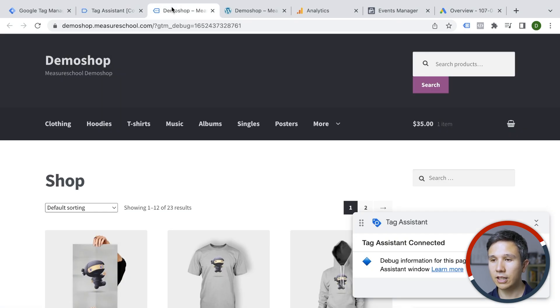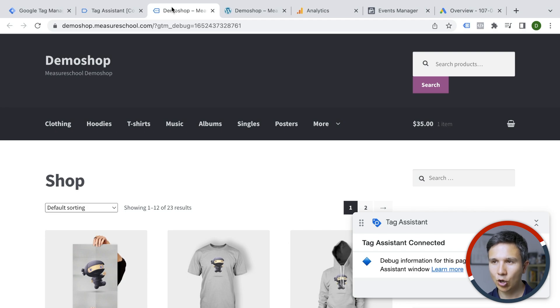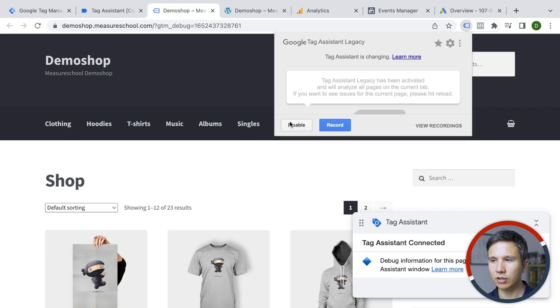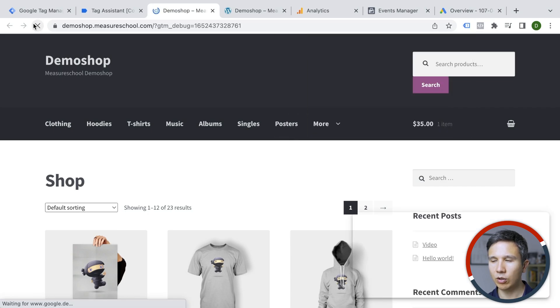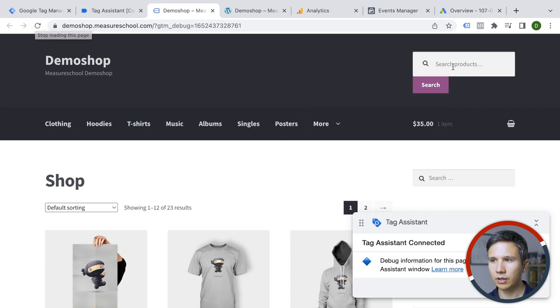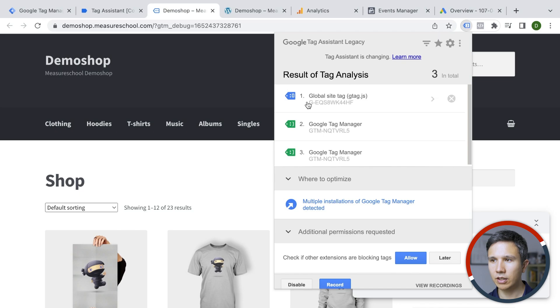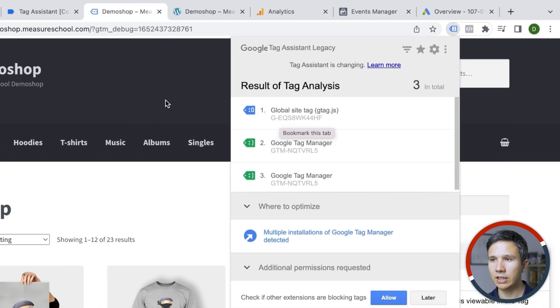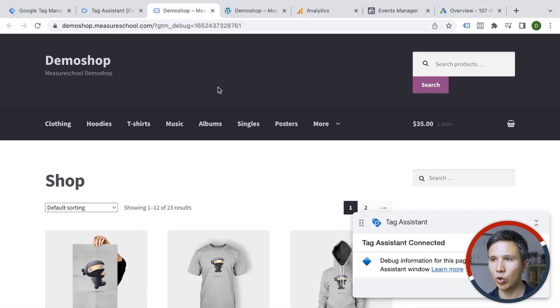Now we can control and check if this is actually true through certain methods. One is obviously through the extensions that we have already used. So the tag assistant extension, you can enable that and then let's reload the page and we see right here our global site tag with our Google Analytics 4 is deployed on our website. So here it seems to work.